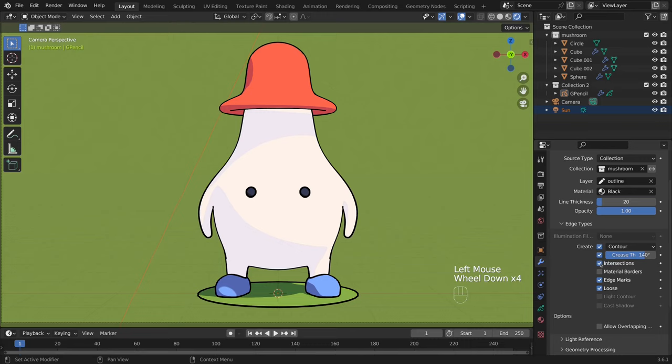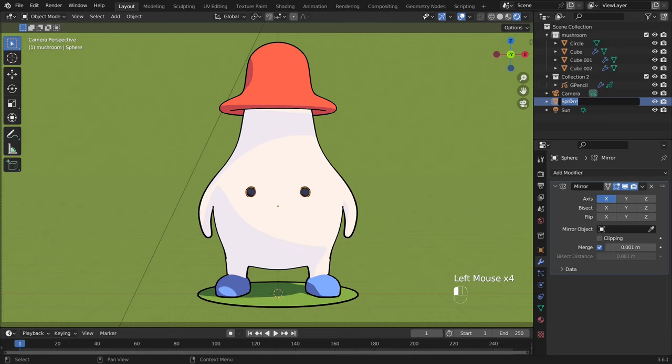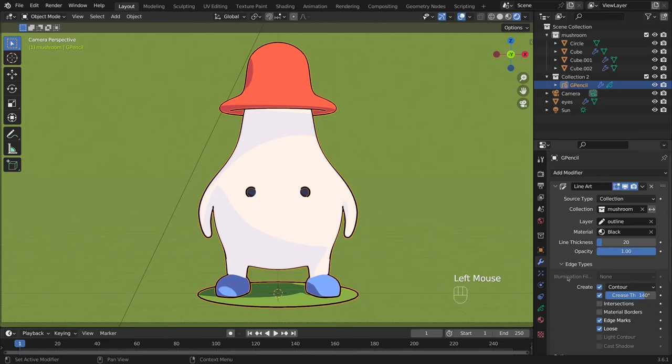I disable intersection to remove the stroke from some objects, like the eyes. To make the lines completely disappear, I replace the eyes from the mushroom collection. Sometimes it doesn't work right away, so I enable a random setting and revert it back.